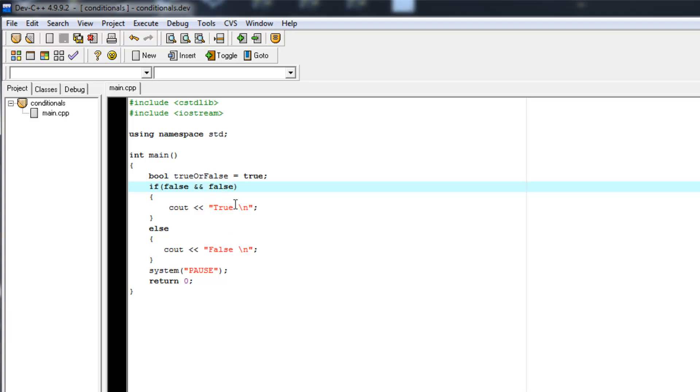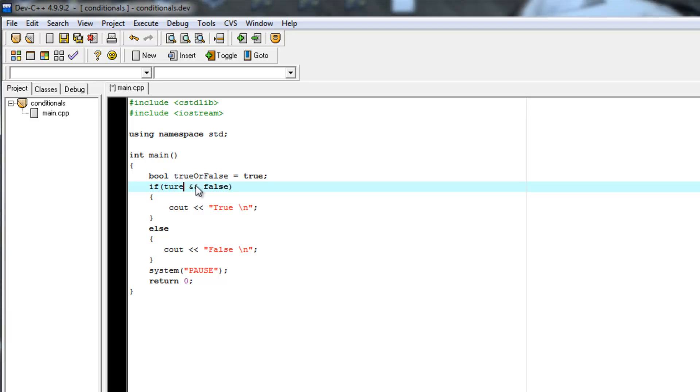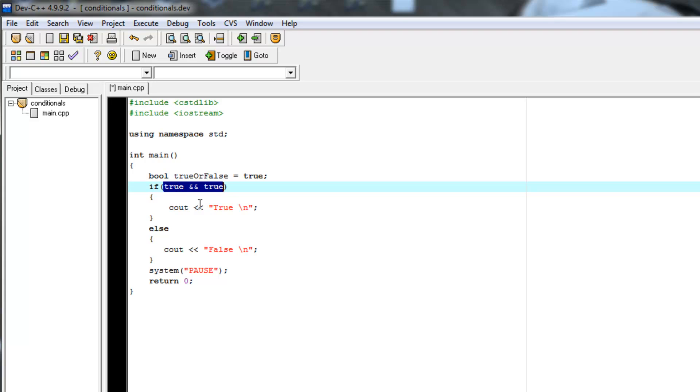Now what if we wanted to say both of these need to be true, but we also have another variable that if that's true, I want it to override what this is saying and just the whole thing be true. So we could say OR true.